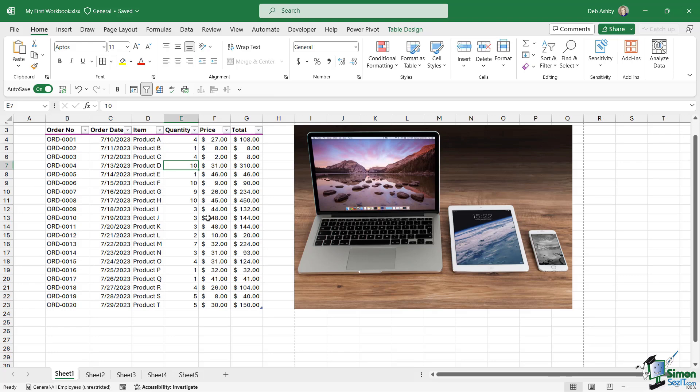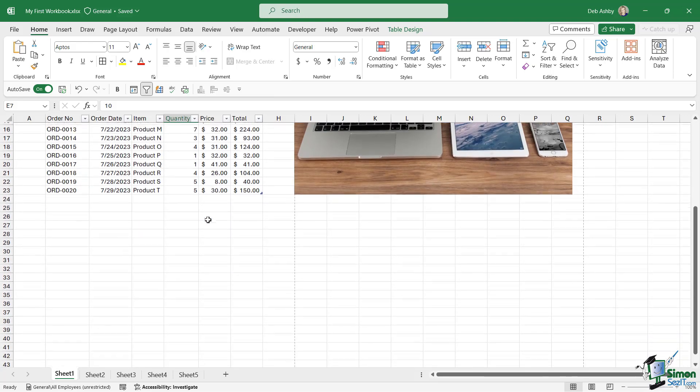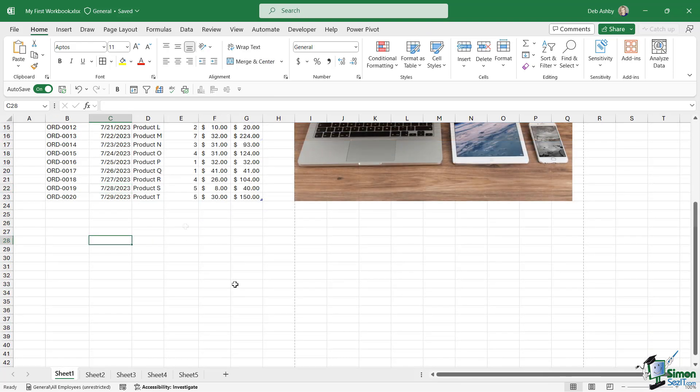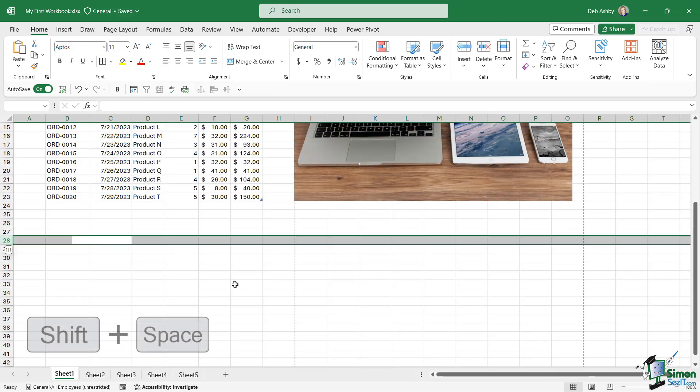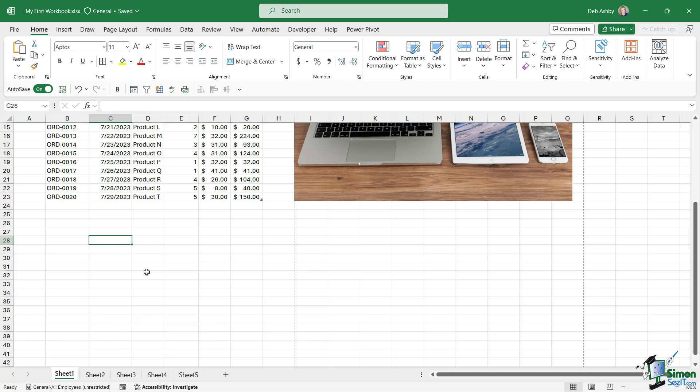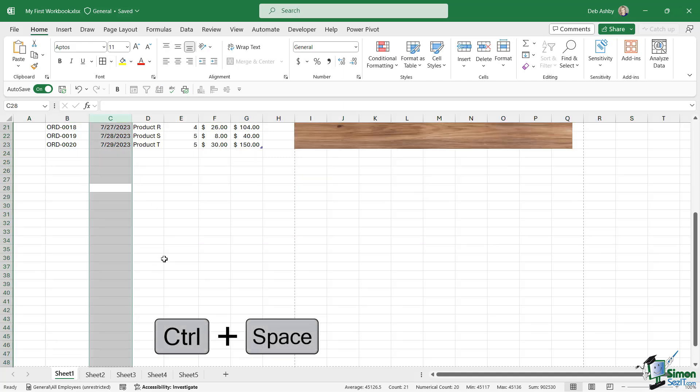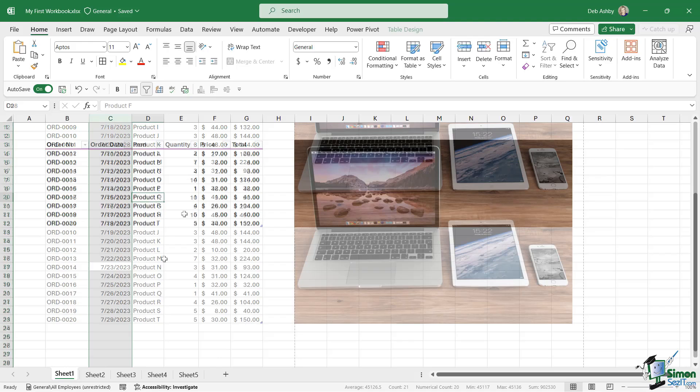If we're not clicked within data, maybe we're just down here in a blank cell, I can press Shift Space Bar to select the entire row, or Ctrl Space Bar to select the entire column.